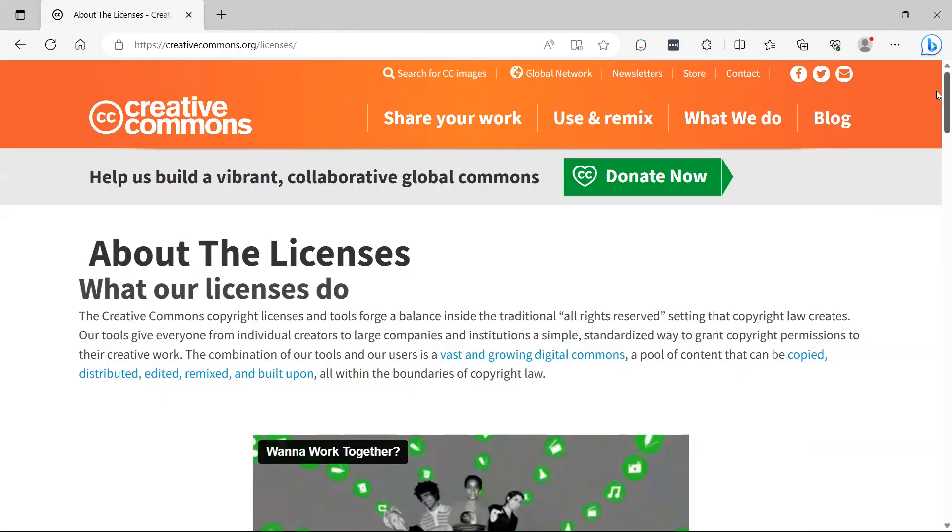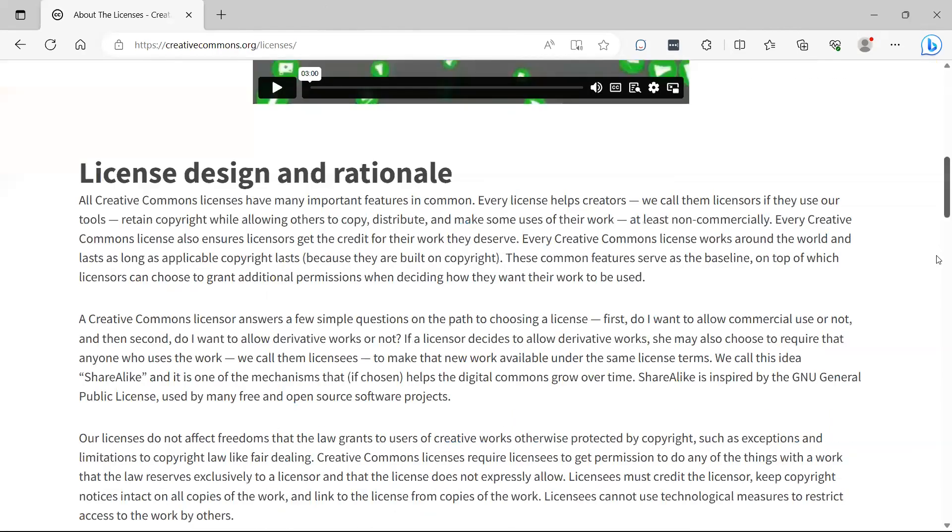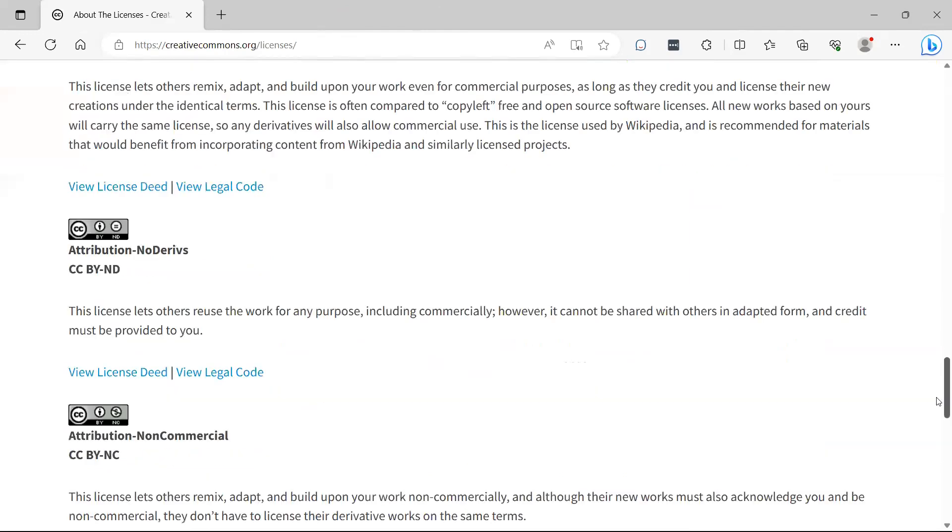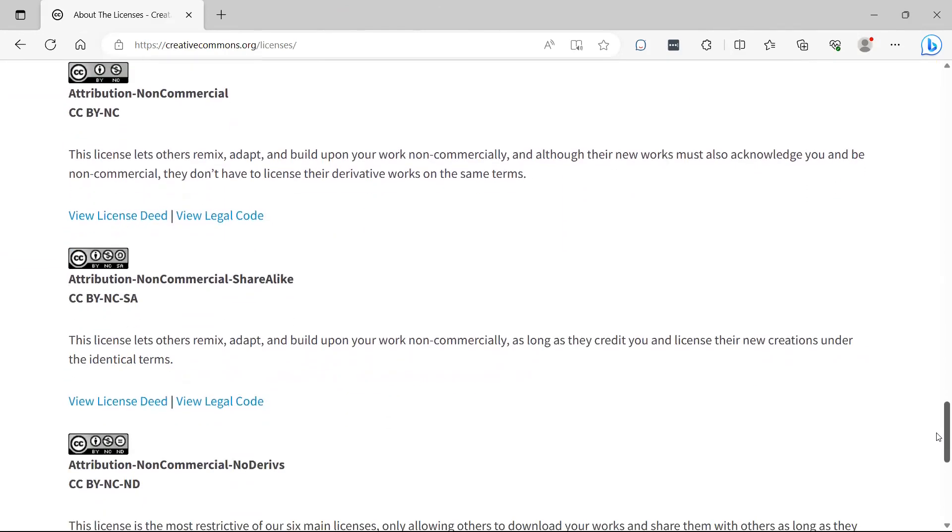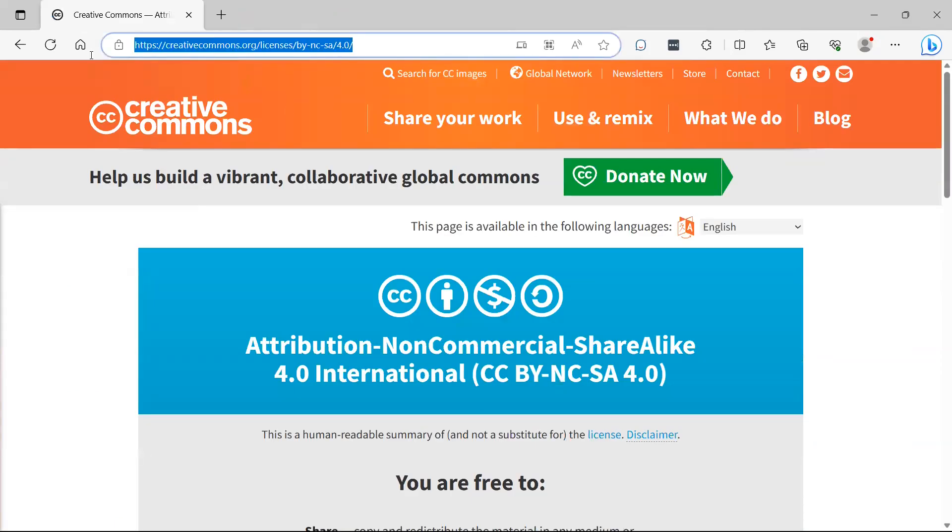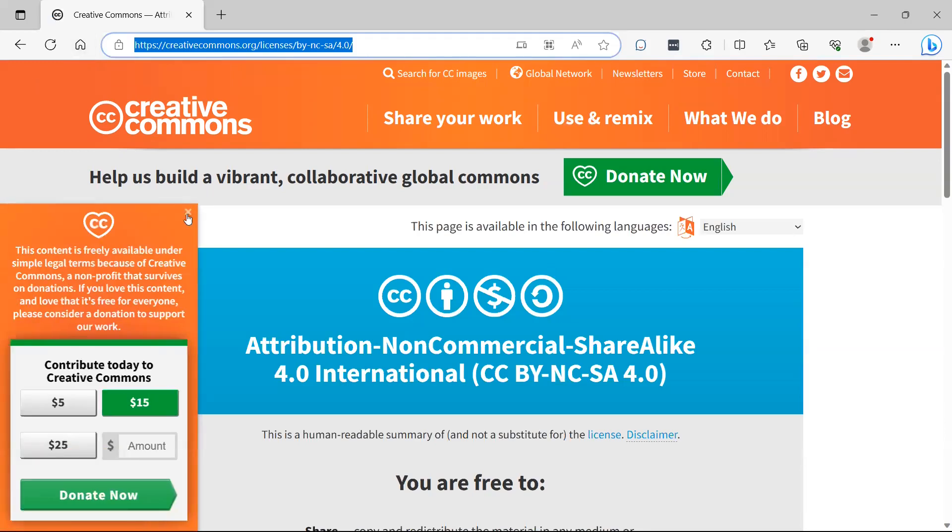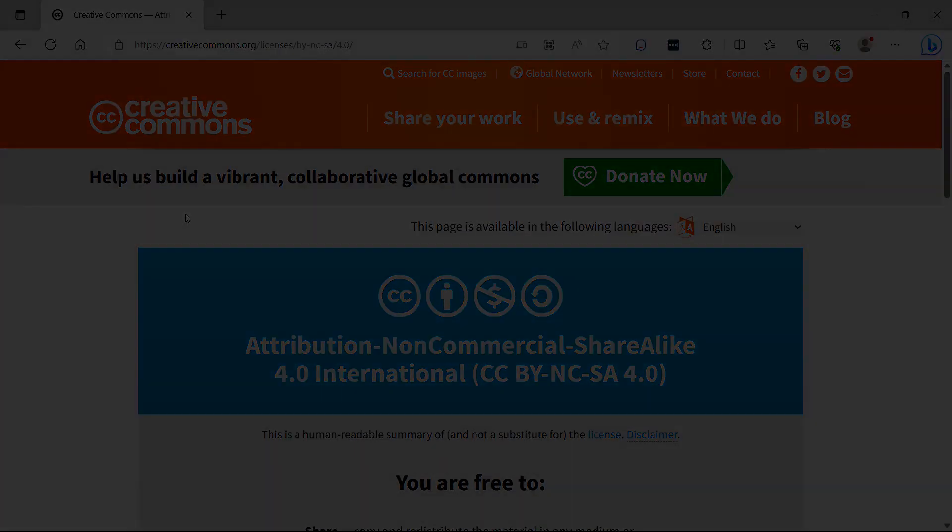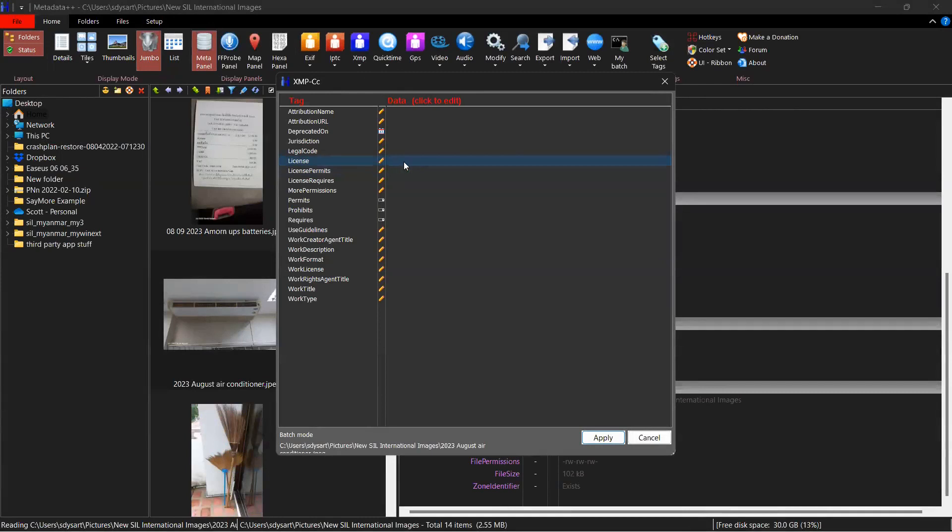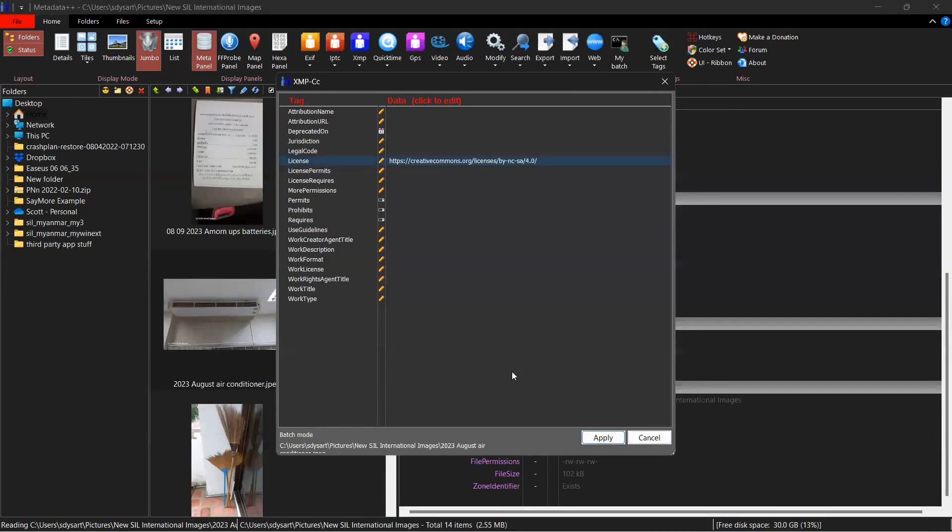I've gone to the creativecommons.org/license page. I can scroll down and decide what is best for me. And we're going to use this license for our demonstration. So I'm going to click on view license deed. And you can see here is the URL. So I'm actually going to copy this. And then I'm going to paste it into the appropriate metadata field in Metadata++ license. Control V, apply, apply.